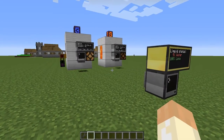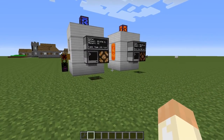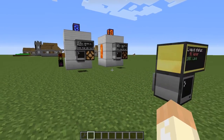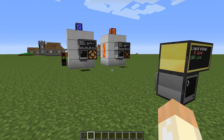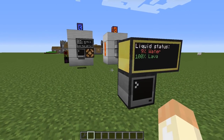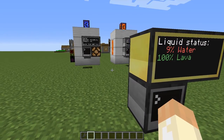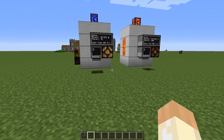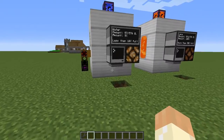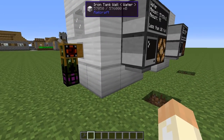Hello everyone and welcome to this super quick updated ComputerCraft video. I got a question about how to implement a hysteresis function in my tank monitor program.